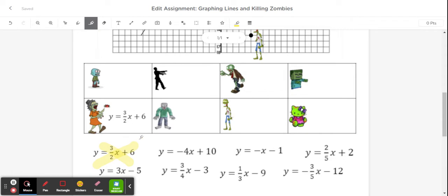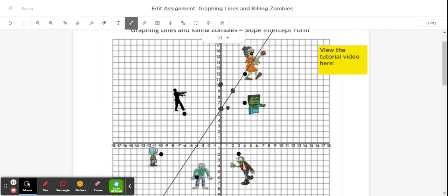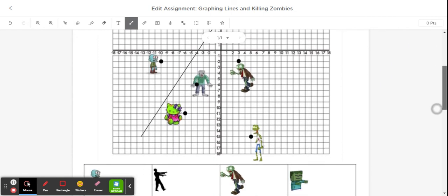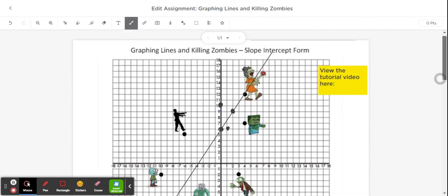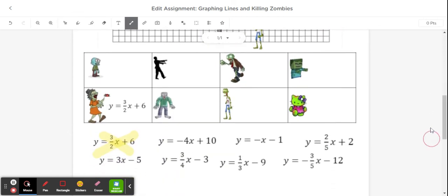The next one, you would do the same thing: y equals negative 4x plus 10. I would go up to 10 and plot a point. Then I would use my slope of negative 4, which tells me to go down 4 spaces and then 1 to the right. I'm going to use that line tool, connect those with the line, and extend it in both directions to figure out which zombie it is that I'm going to take out, and then I will click and drag.